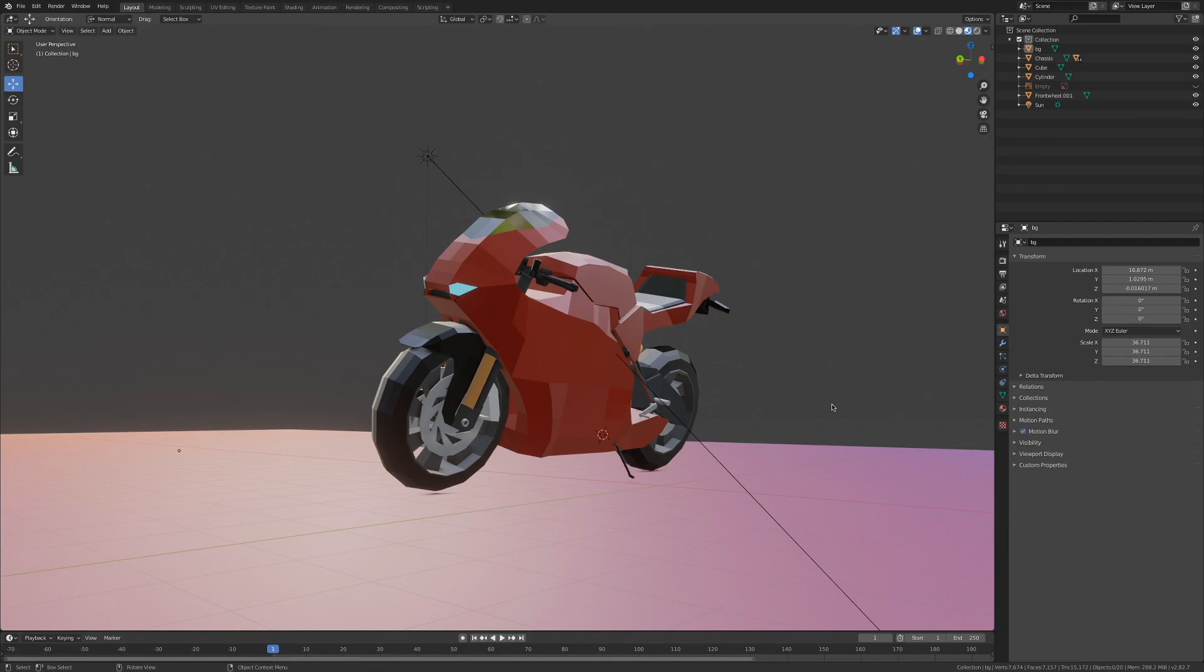Hello there, I'm Matthias with a quick tip on how to render wireframes in Blender and Eevee. So without further ado, let's begin.